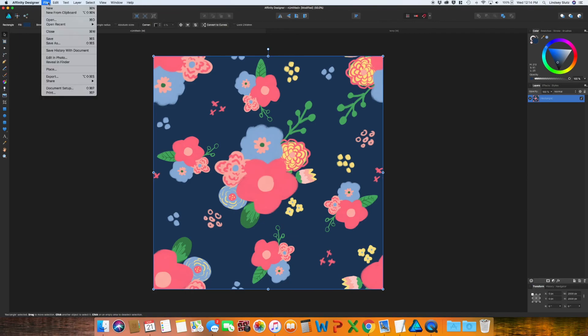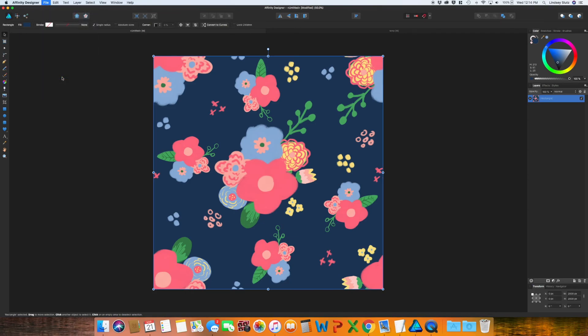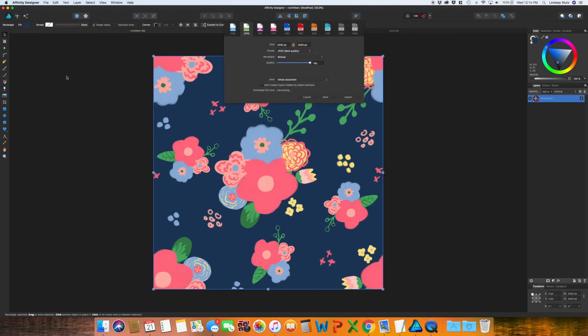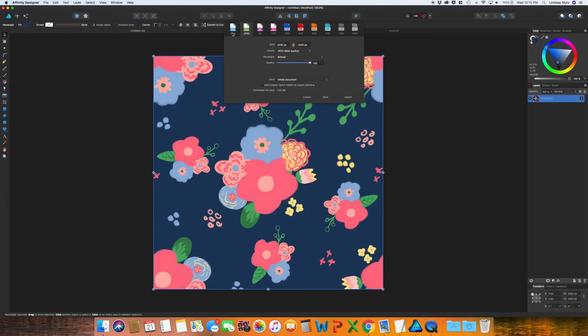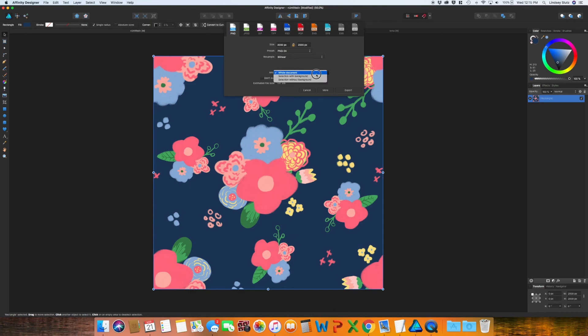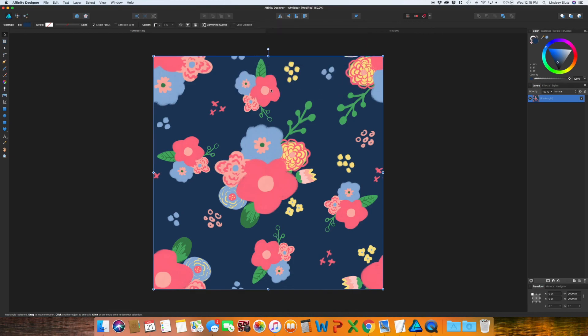So I'm just going to go back over to the pattern and then go to File Export. And depending on where you're wanting to use this, you can save it either as a PNG or a JPEG. I actually feel like a lot of places the PNG works a little bit better, so I would select PNG. Whole document is fine. And Export.